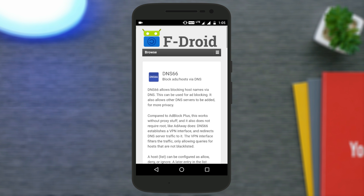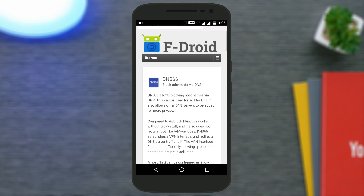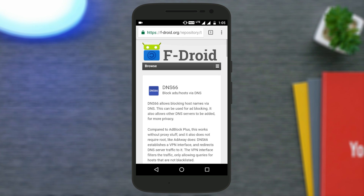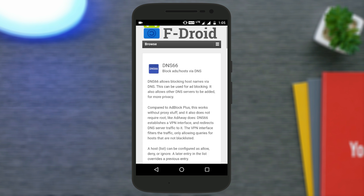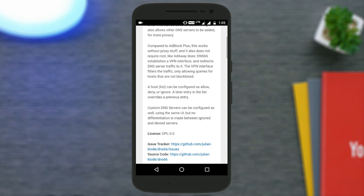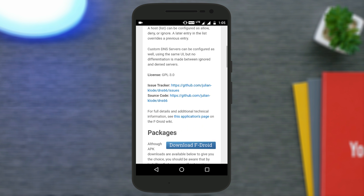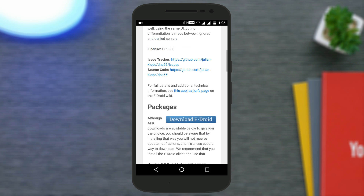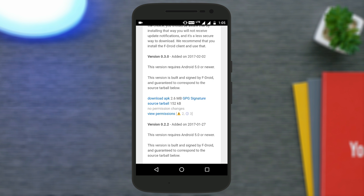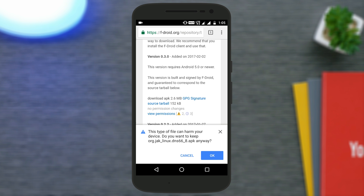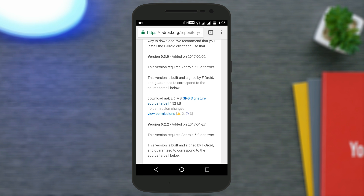I will give the link in the description down below, so just go to the link and a page will open. From here you need to find the option that says 'Download APK' and then tap on it. This app is just 2.6 MB in size, so it's not a very big app.